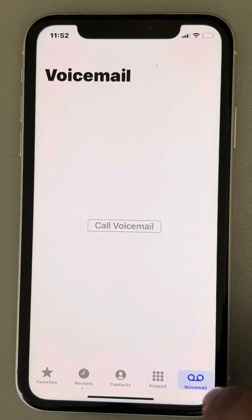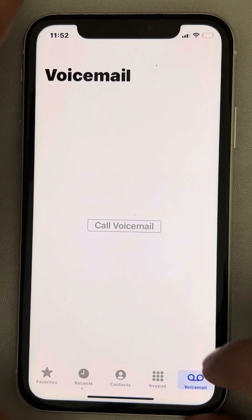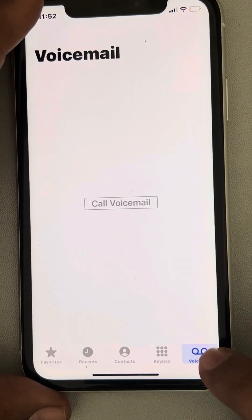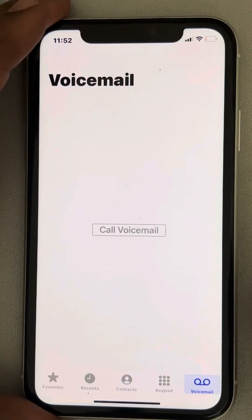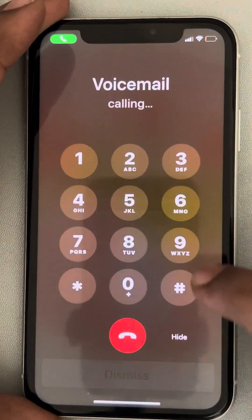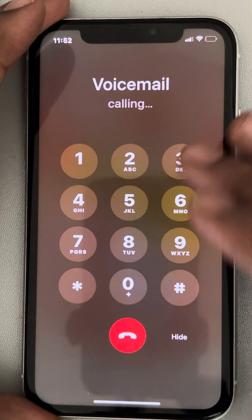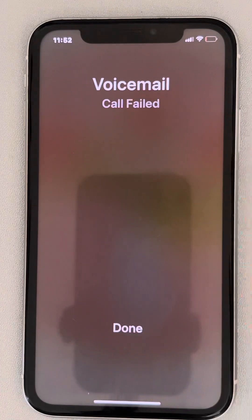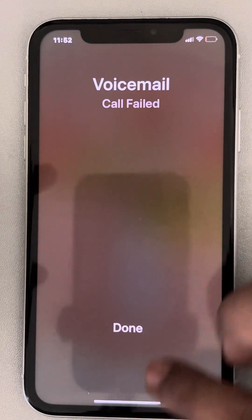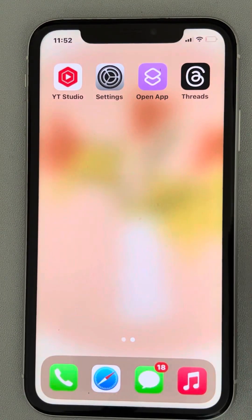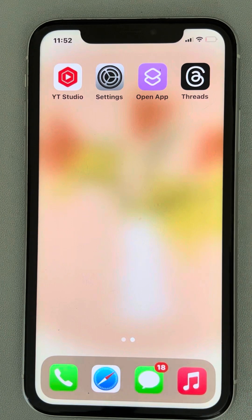Tap on your voicemail tab at the bottom right. Now tap on 'Call Voicemail' and listen to all the voicemails which you have. After that, when you come back there will be no red dot on your phone app.